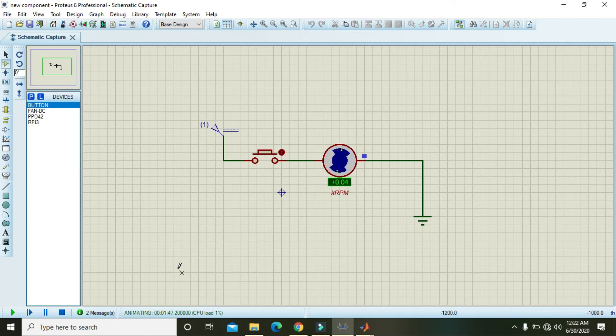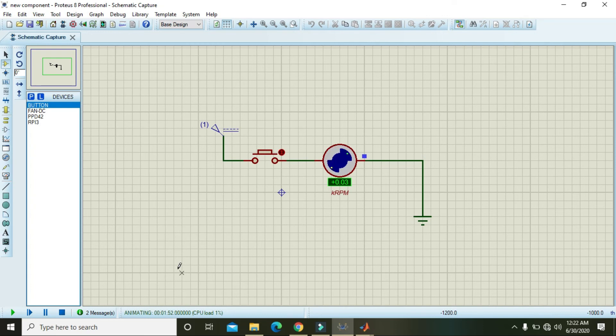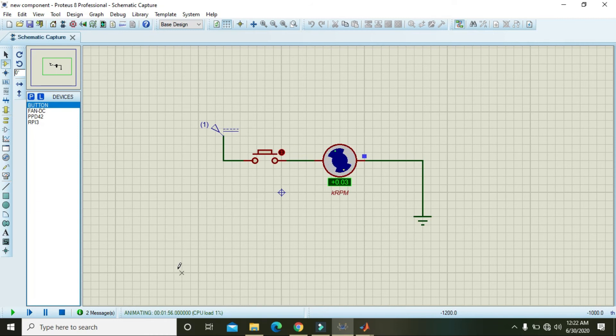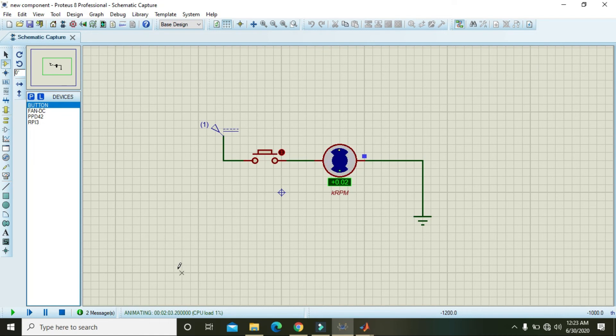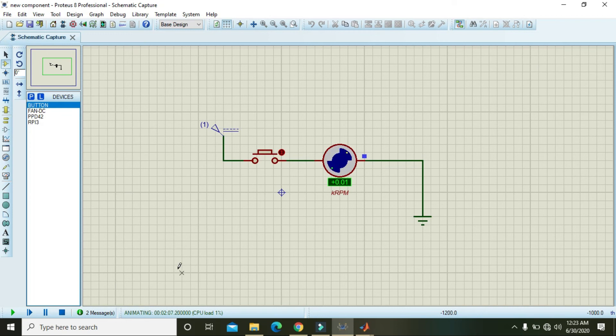Touching to approximately zero. Okay, now you can also see its animation part - the blades are just like going to slow. Okay, now it's 0.02 and 0.01, and after this it will be completely dead.